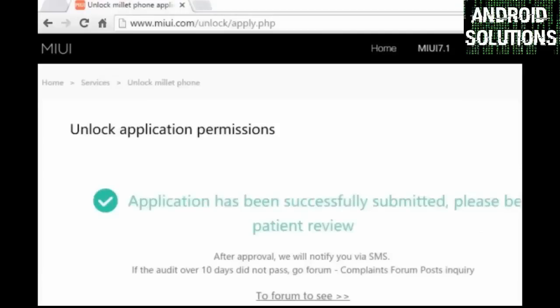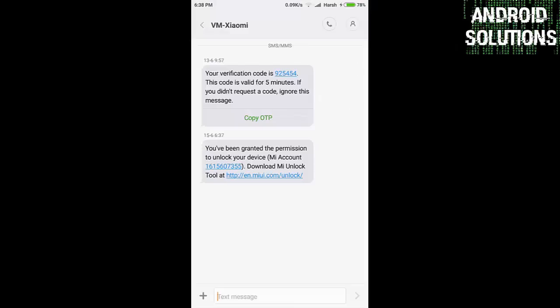After that you will see that application has been successfully submitted. Please be patient. Review. You will get approval within 7 to 10 days, so please have some patience and wait for your approval.